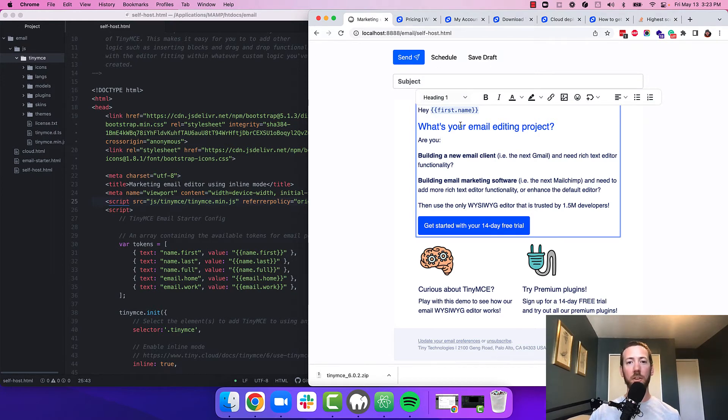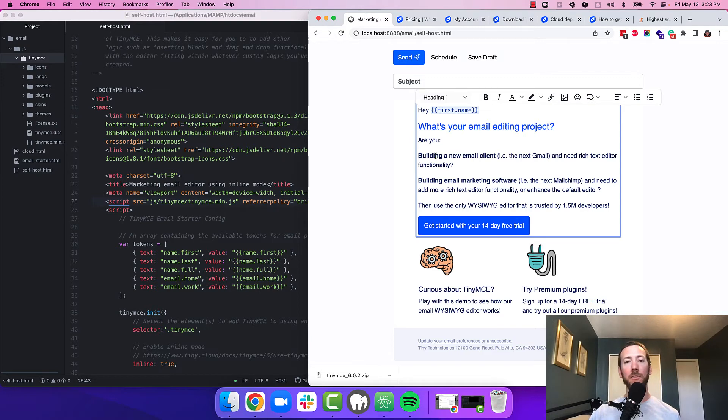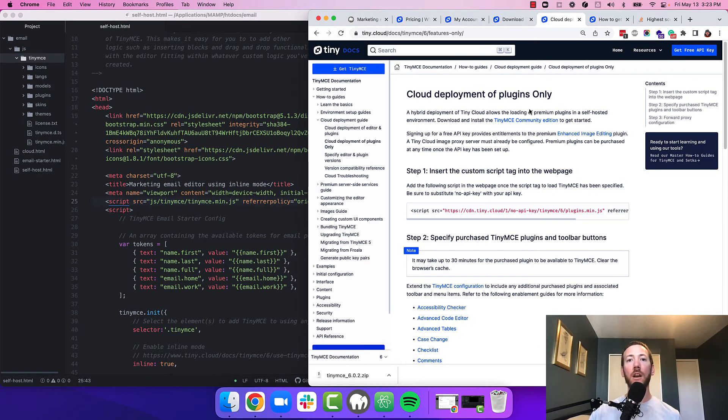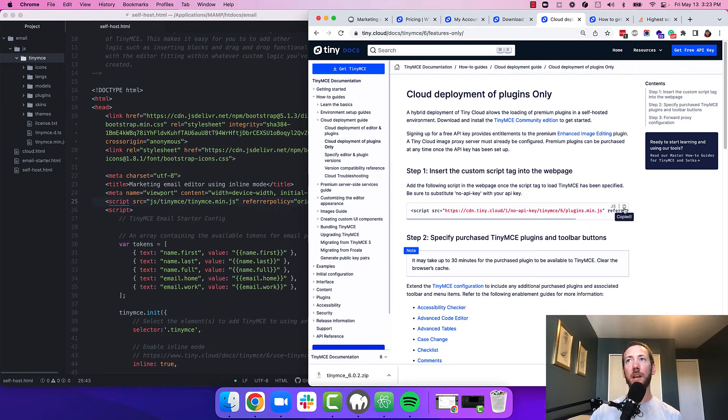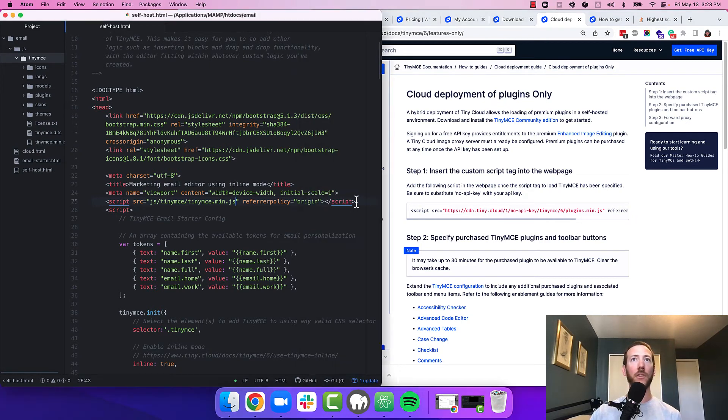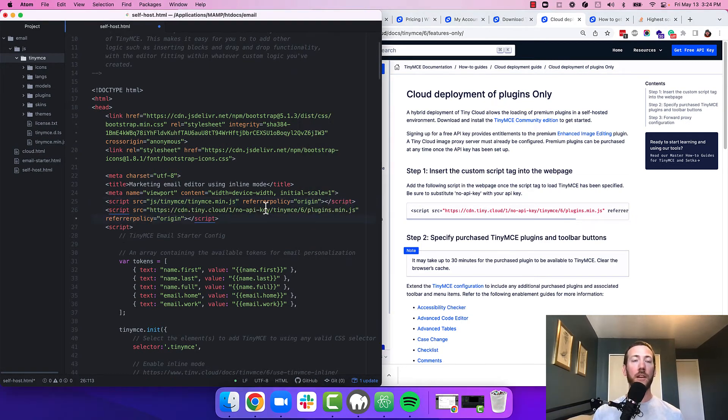Okay, this looks good. No more errors, but it's still not loading the premium plugins. To load the premium plugins from the cloud, we need to include another JavaScript file. We have a good article on how to do this. But for now, I'm just going to copy this script tag and paste it right below where I included TinyMCE.